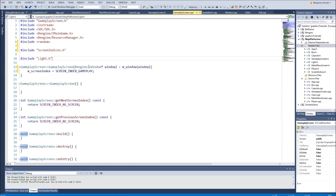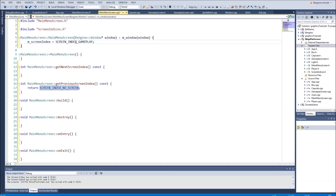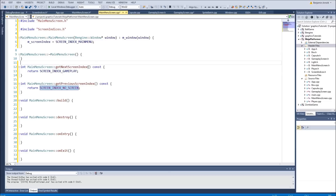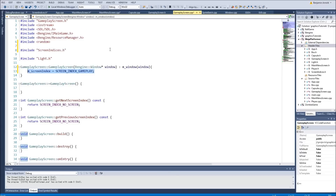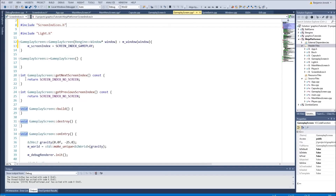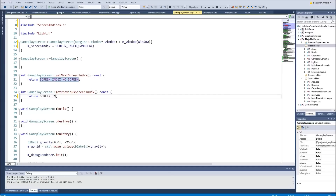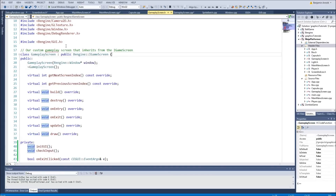In main menu screen we set m_screenIndex to SCREEN_INDEX_MAIN_MENU. The next screen index for the main menu is gameplay — so whenever we leave the main menu we go into the gameplay screen. And in the gameplay screen the previous screen index is SCREEN_INDEX_MAIN_MENU so we can go back.